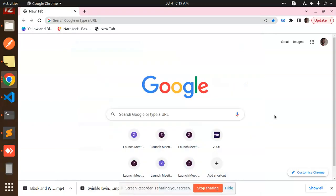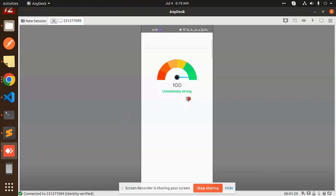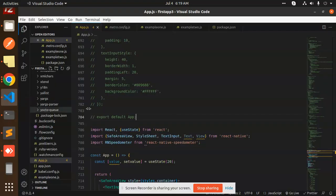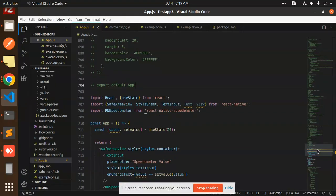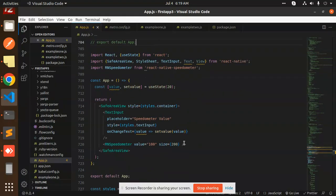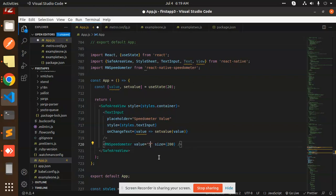Hello friends, welcome back to a new React Native tutorial. Today we're going to learn how to implement a speedometer in React Native. You can see it's now at 100 percent. If you change the value of the speedometer from here, like changing it to 50, you can see the output now shows it at 50.